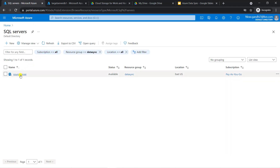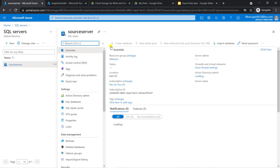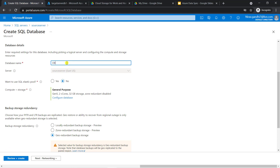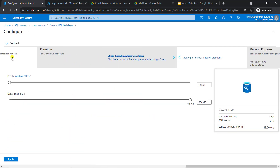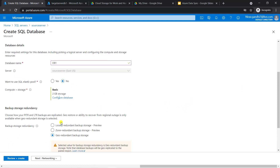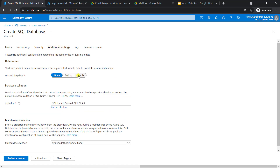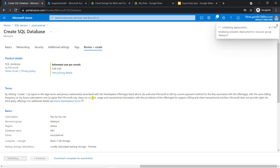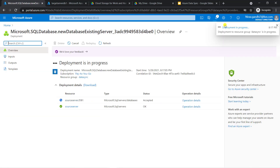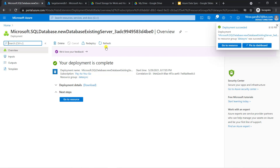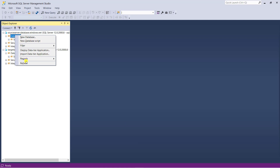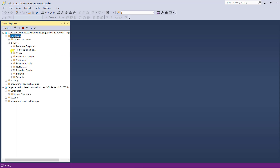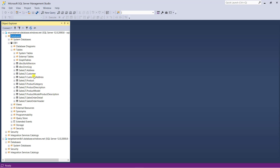Go to the source server again and click 'create database'. Give the database name 'db1', change the configuration, go with basic, go to the additional settings, select sample, then review and create. Deployment is started. Now deployment is completed. Go to SSMS and refresh the database folder. Here you can see db1 is created. Let's check the schema — you can see the AdventureWorks database schema is there.